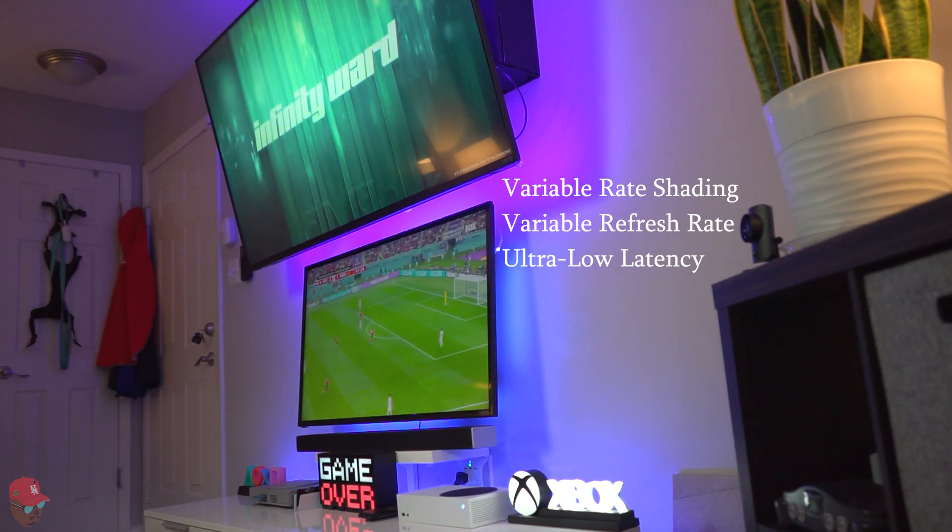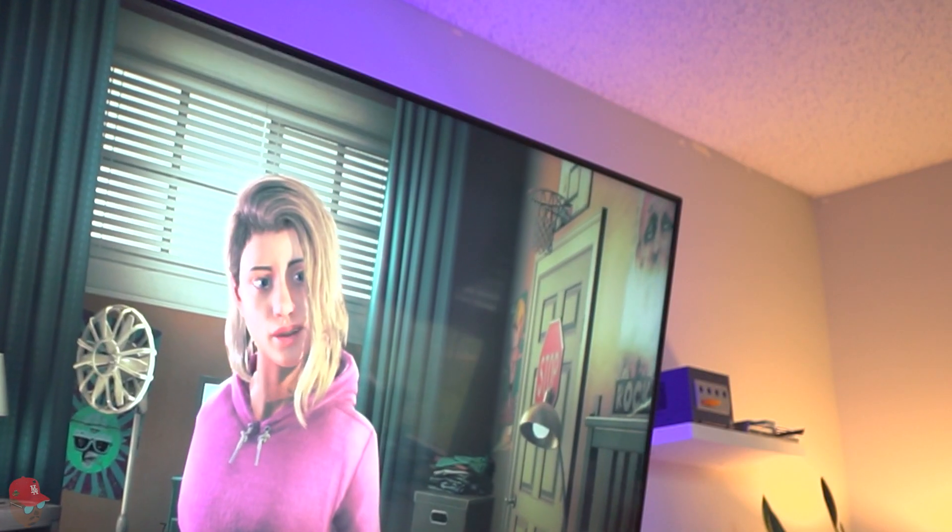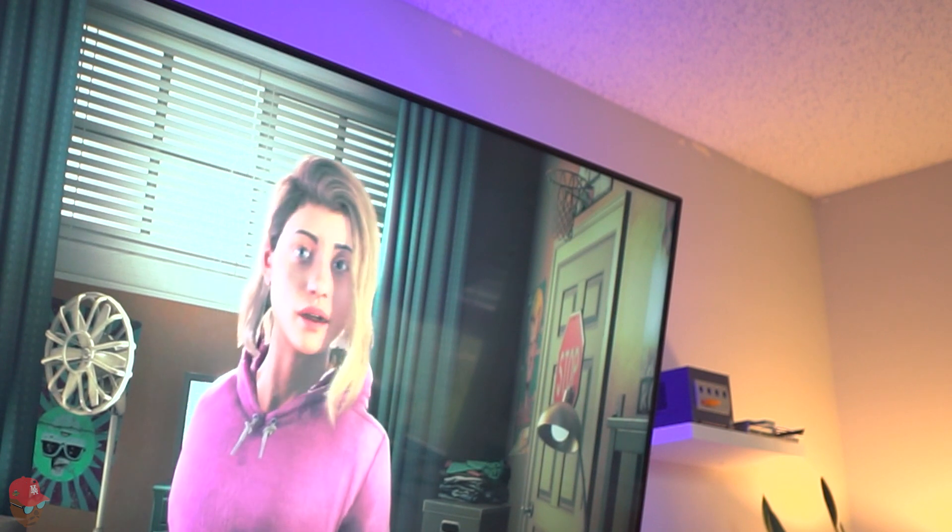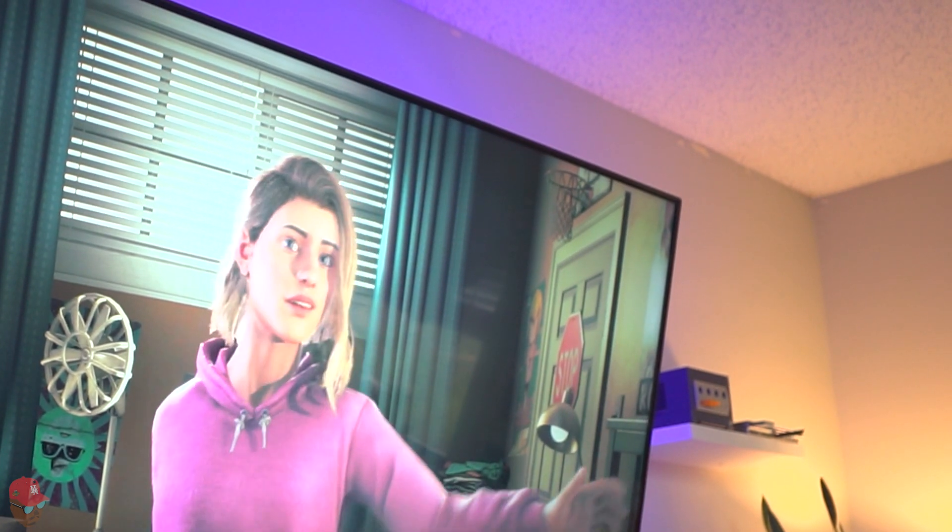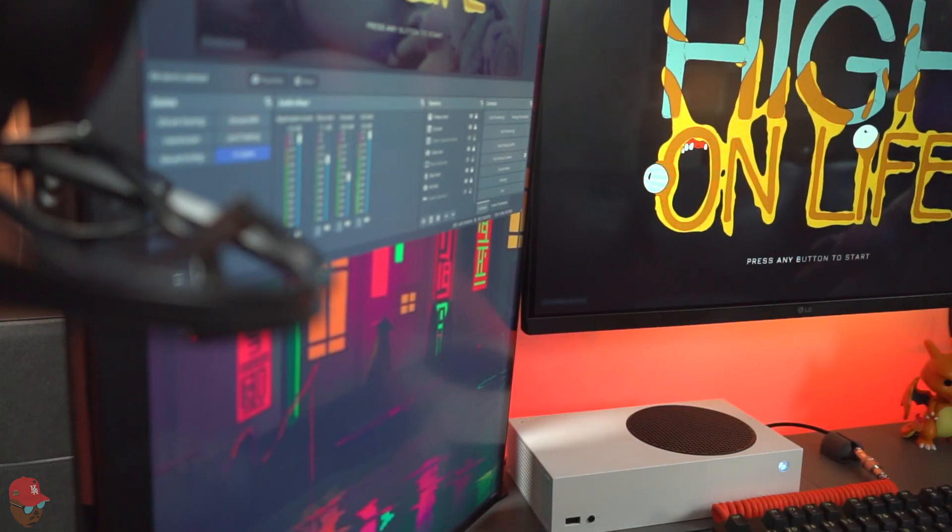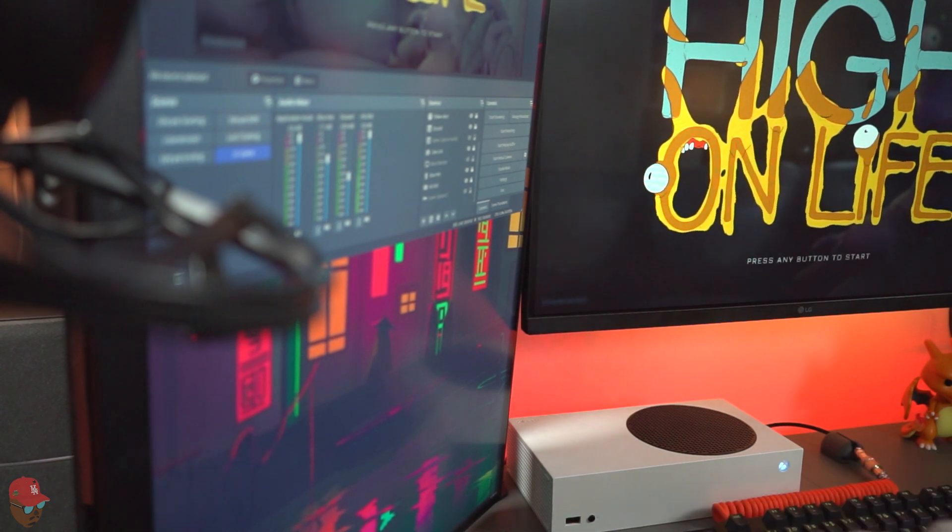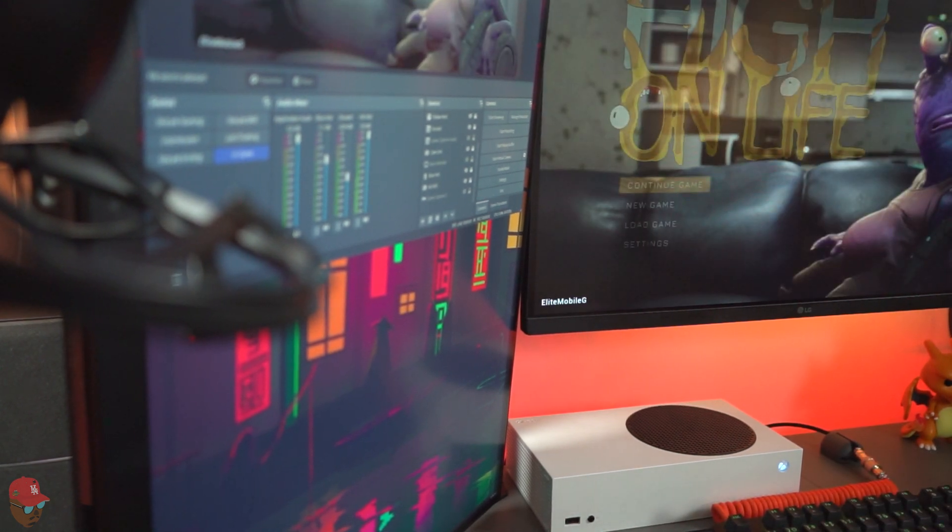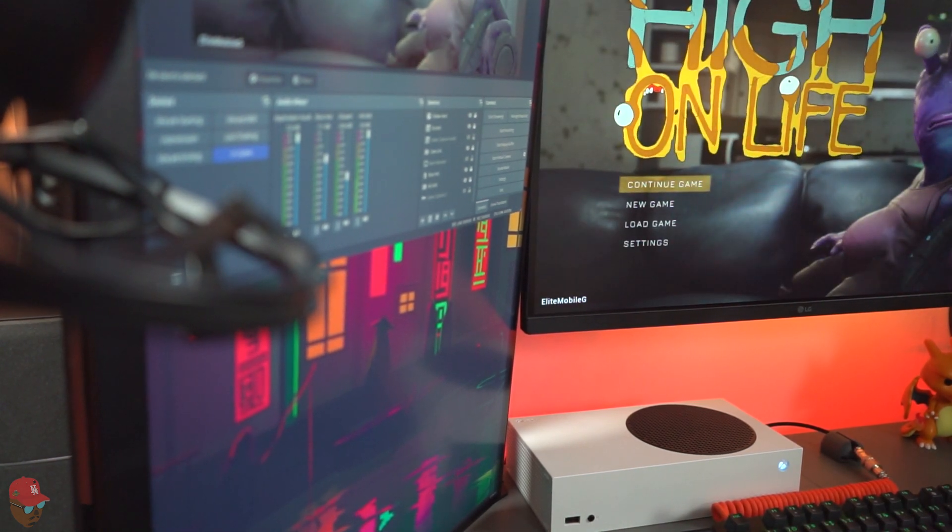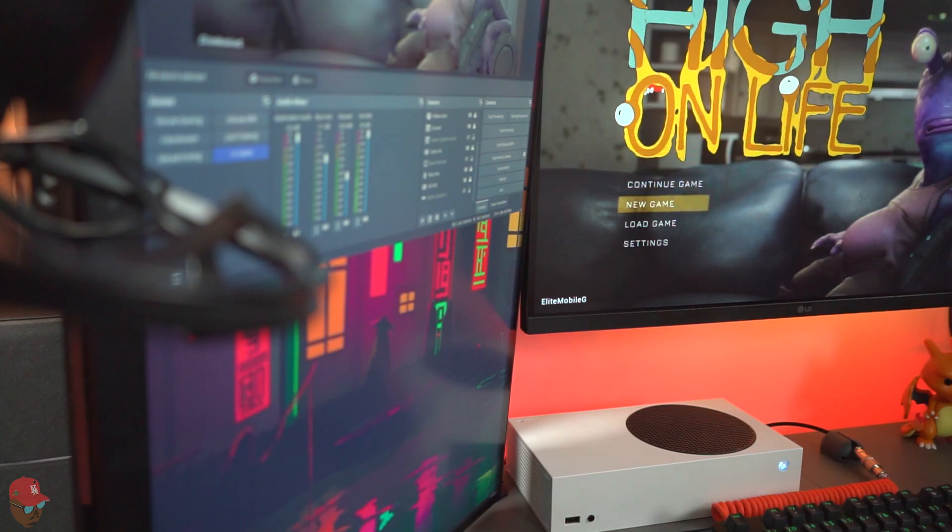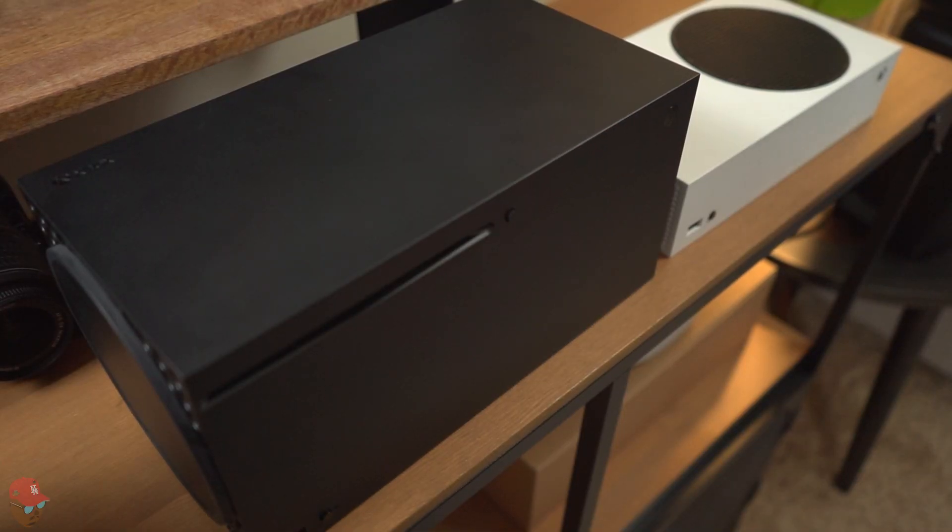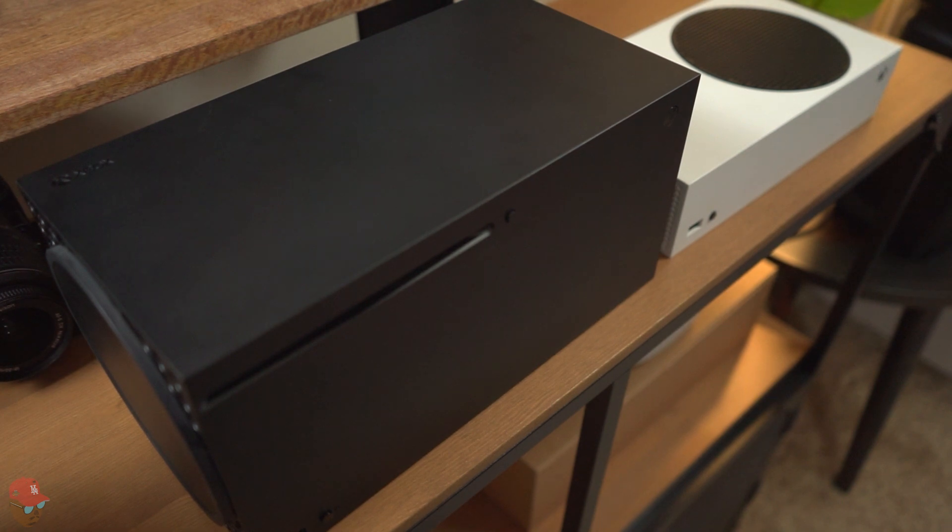Since the Series S can't output higher than 1440p, the games are not going to look as sharp as on the Series X, but 1440p is still good and once it's upscaled to 4K, many won't be able to tell the difference. So pretty good's best to say the least.